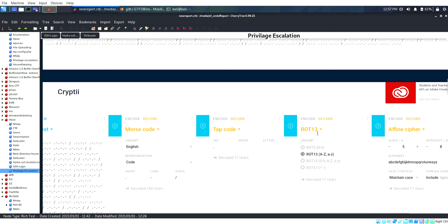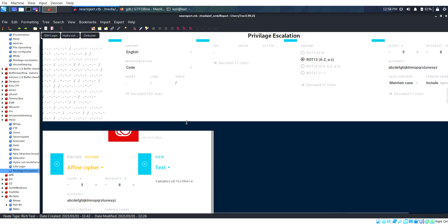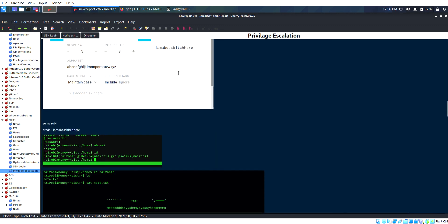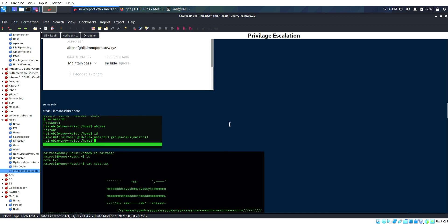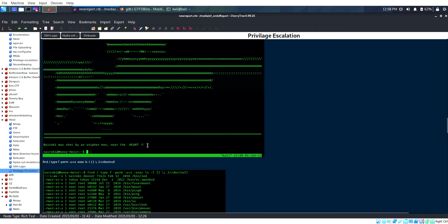This is the key.txt. This is the cryptic file. I decoded it using Morse code, tap code, ROT13, and Affine cipher. Once we decode it once, we take it and decode it again to get the proper credential.